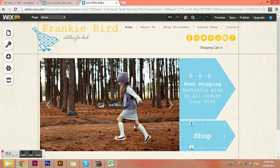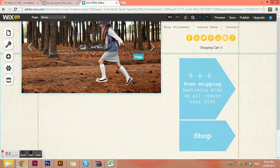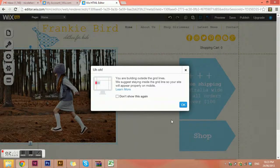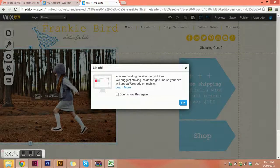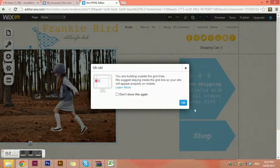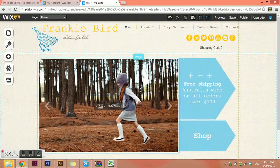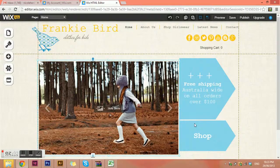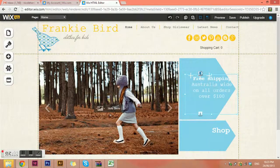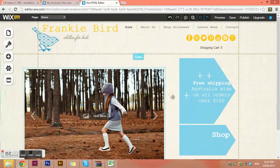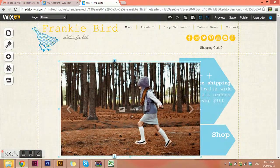One thing to remember is that if you want to just go in and have a play, you can go in and just play with anything, muck it around. It'll tell you if you're doing something wrong — for example, 'You're building outside the grid lines, I suggest you stay inside.' So if you kind of had a little play and went past the point of no return and didn't know how to get it back, don't worry.